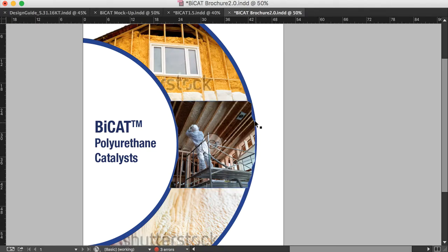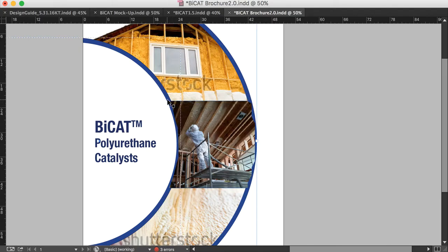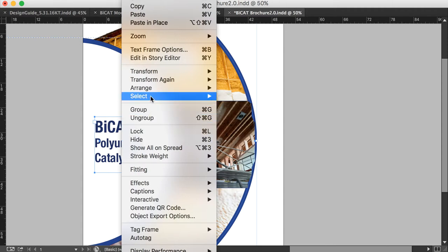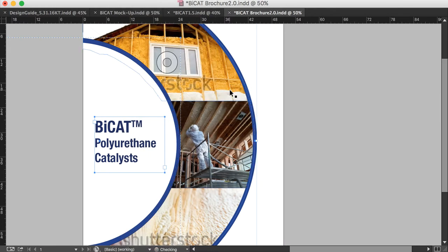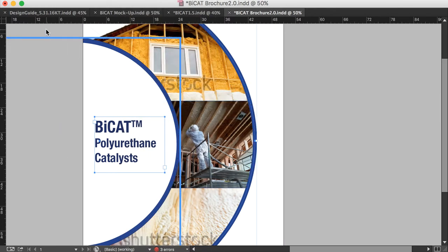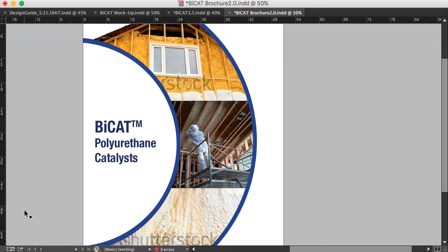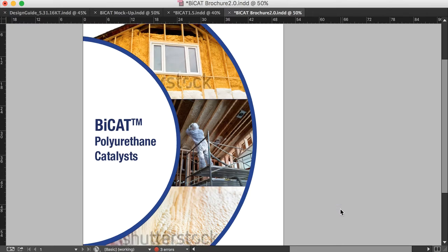As you can see right now, you can see the jagged edges. So all I have to do now is select my circles. I'm going to hold down the shift button and select all the items and right click and say arrange, bring to front. And now if we look over here in preview mode, you can see that it looks lovely.